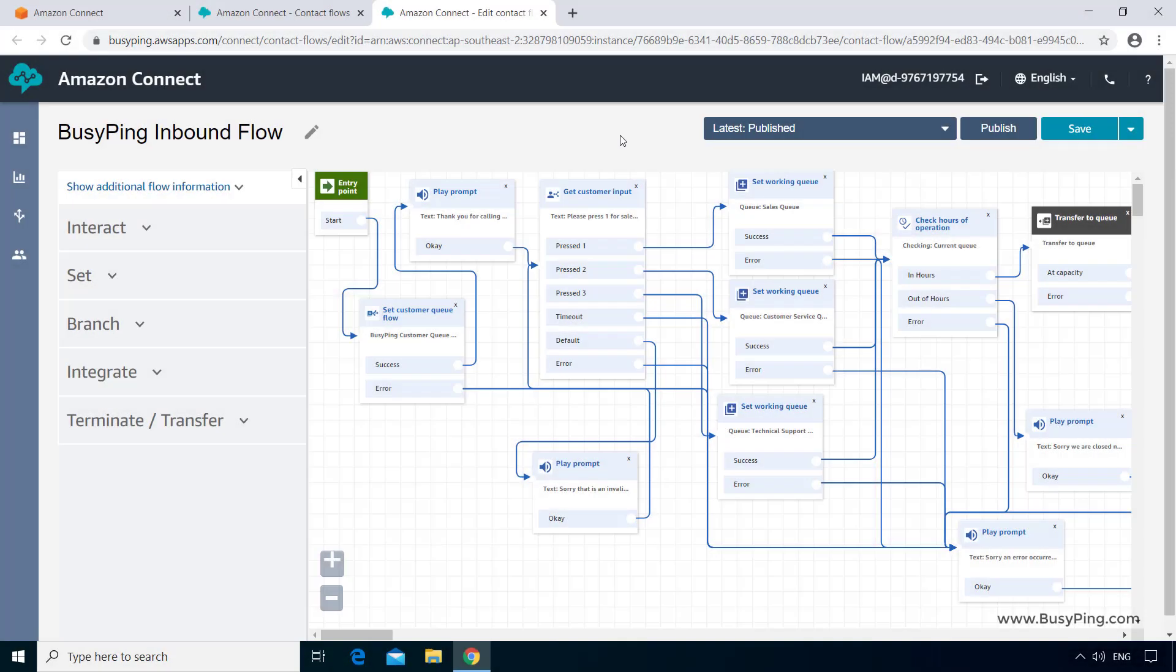In the last video, I gave you an exercise to customize the customer queue flow depending on the option you selected on the IVR. That is, if you press option 1, it should say please wait while we connect to a sales agent. If you press option 2, it should say customer service agent. And if you press option 3, it should say technical support agent.